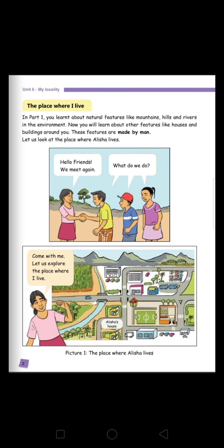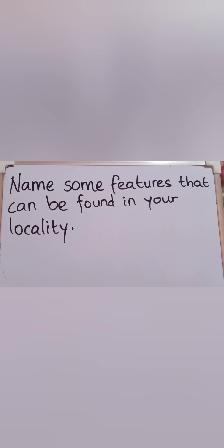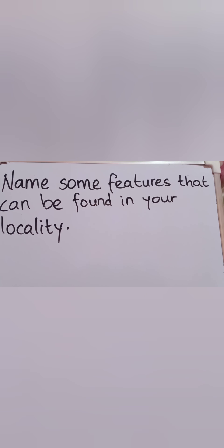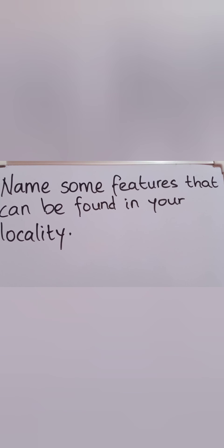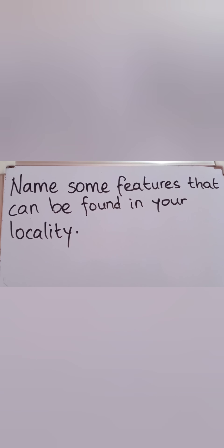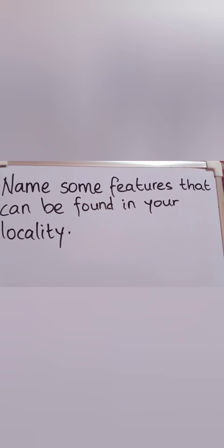Now you are going to do a work for me — do this homework in your copybook. Name some features that can be found in your locality, meaning name the things you can see in your locality. For example: shops, school, playground and so on. With the help of your parents, you are going to work this out in your copybook.